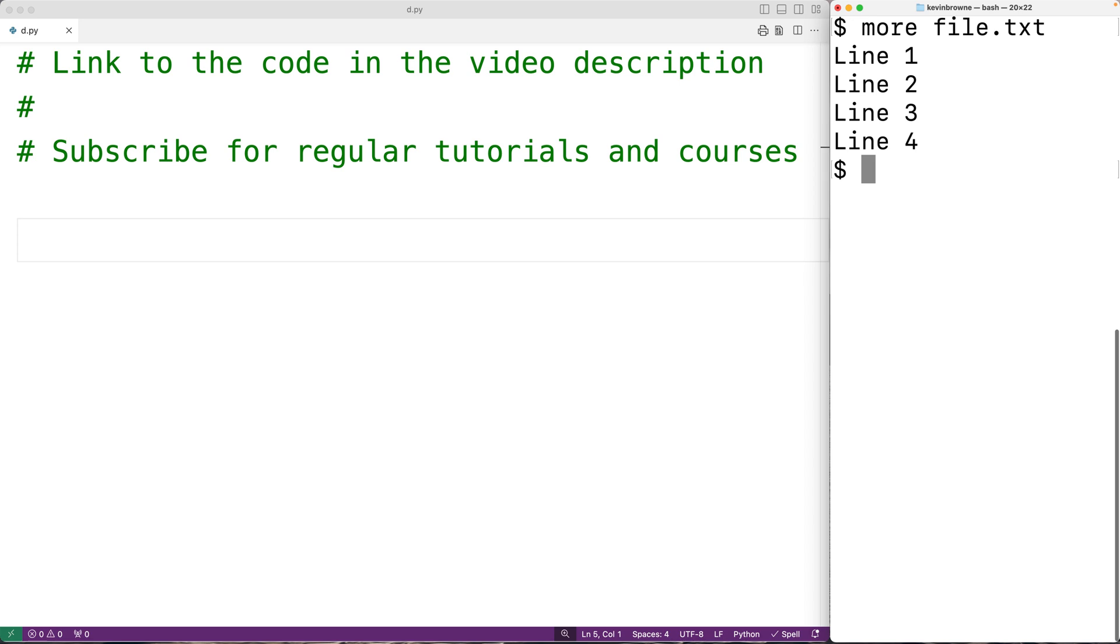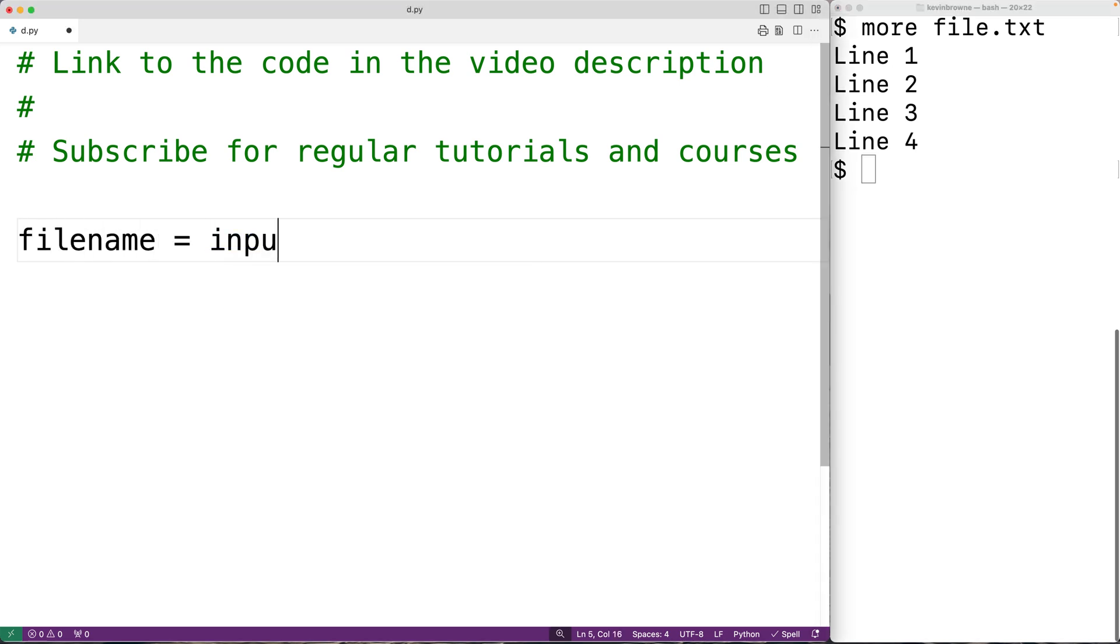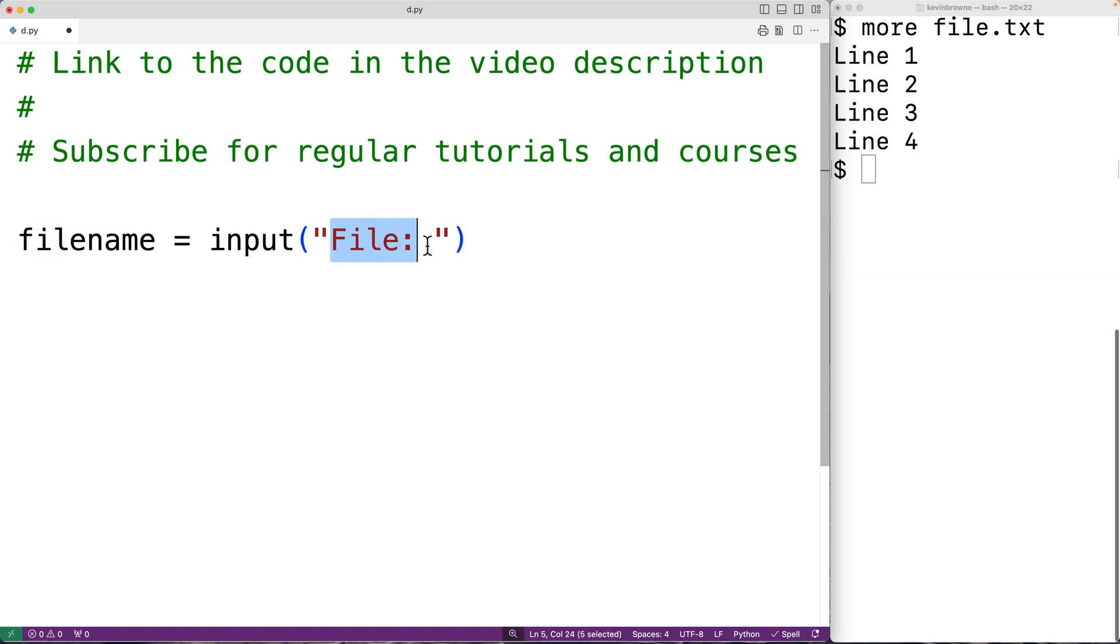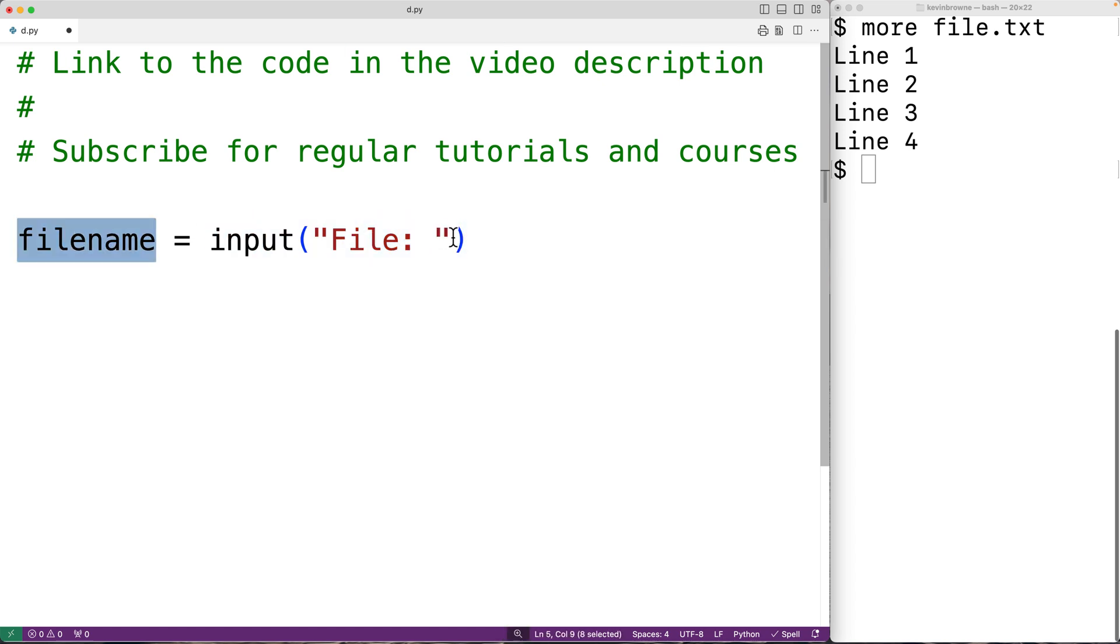The first thing we'll do is prompt the user to enter the name of the file. So we'll have filename equals, and we'll call the input function and pass it the string 'file:'. This will prompt the user with the text 'file:' and the string the user enters is going to be returned by the input function and we'll store that into the filename variable.